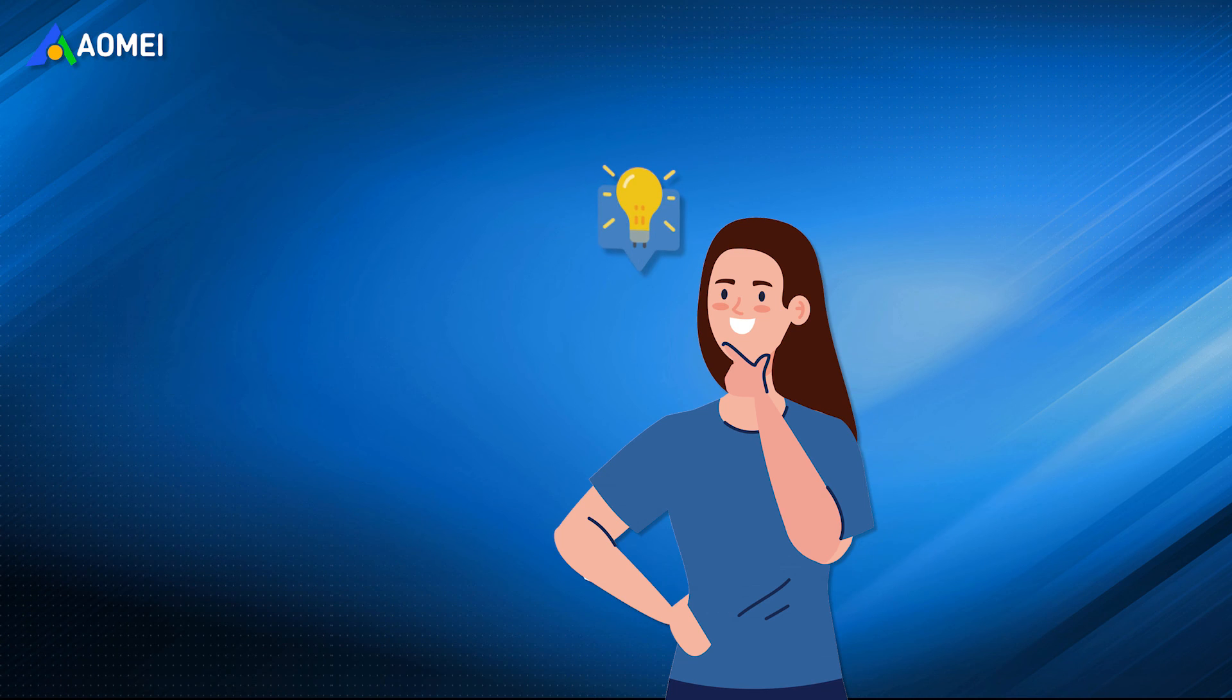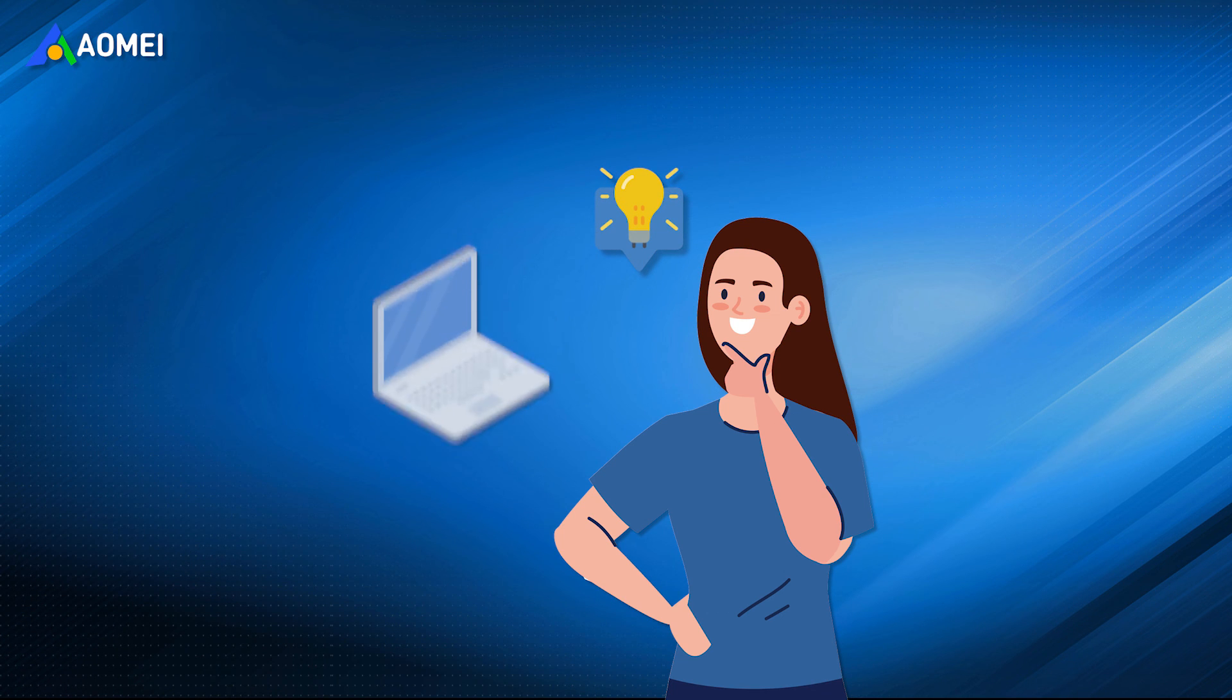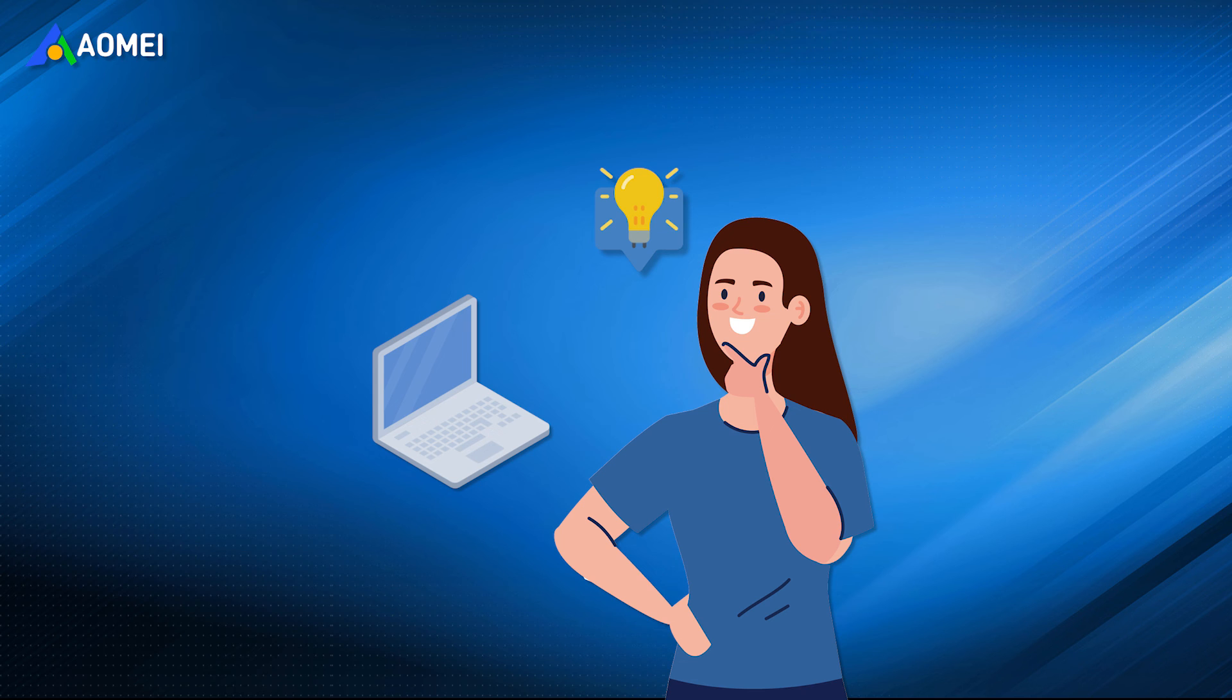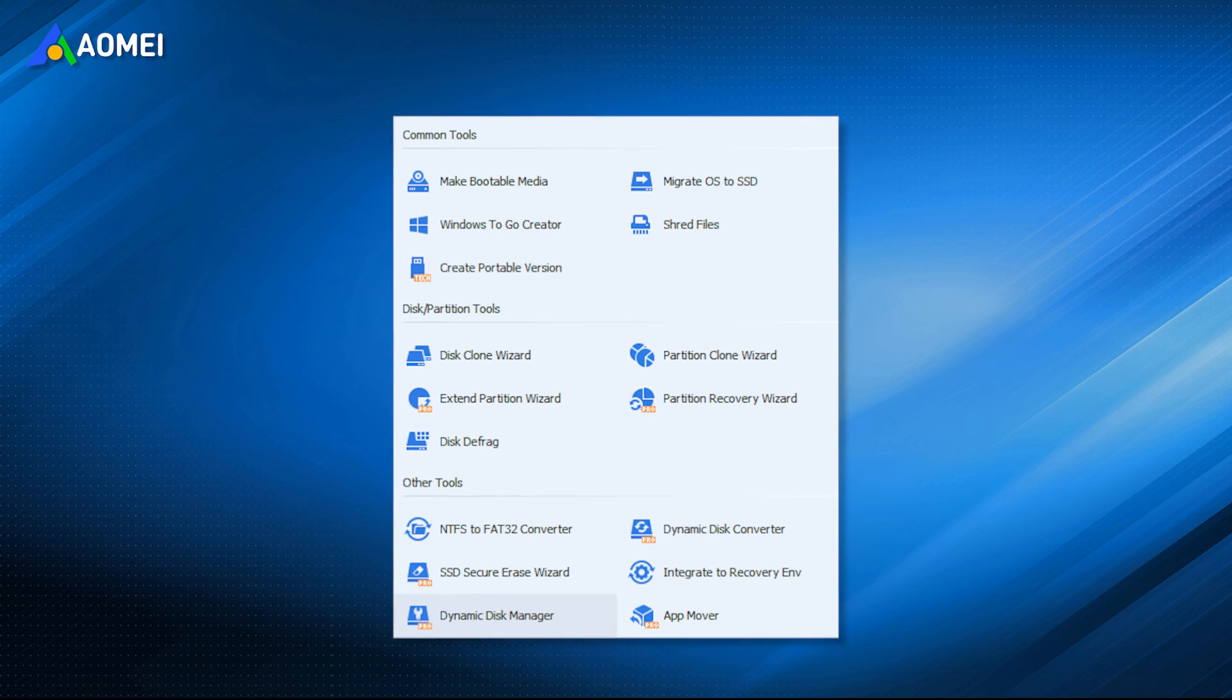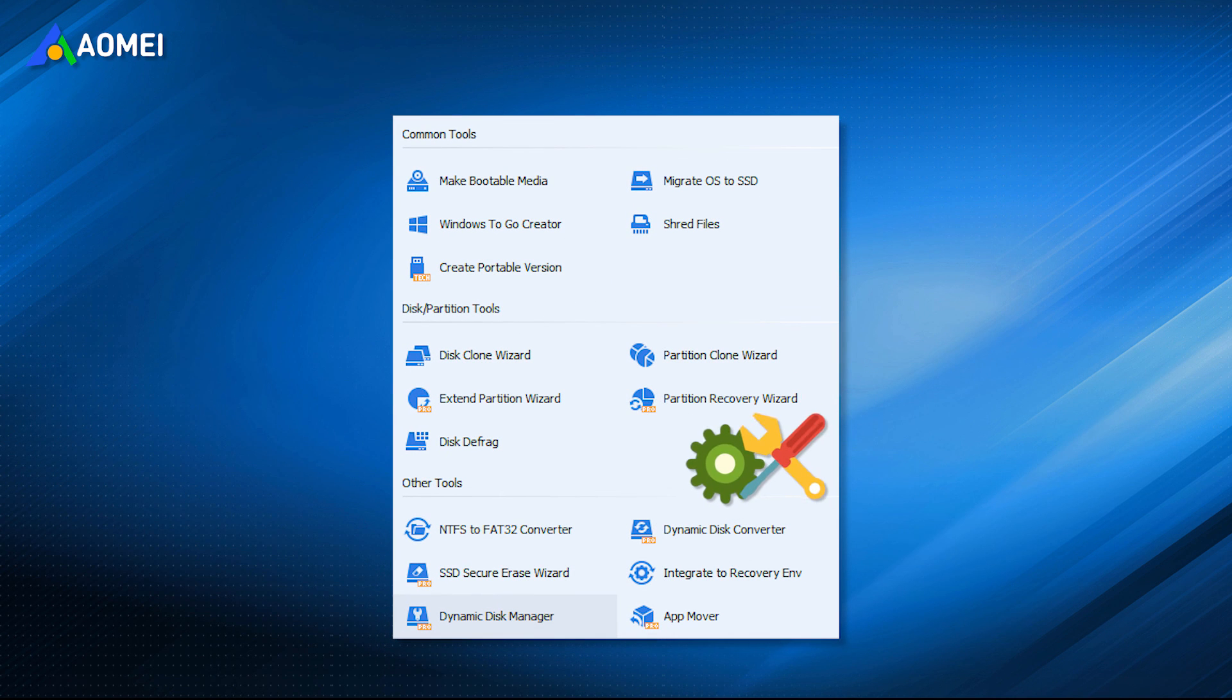If you need a reliable free PC cleaner for your Windows computer, the AOMEI Partition Assistant can offer you the best PC cleaning service. And besides cleaning PC, it can help you do more to manage your devices.